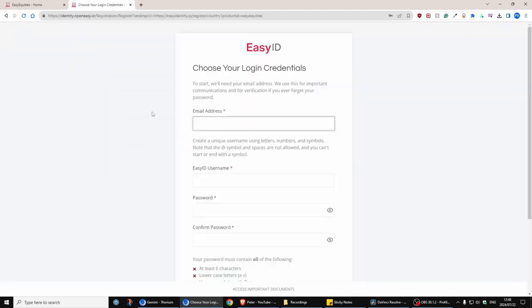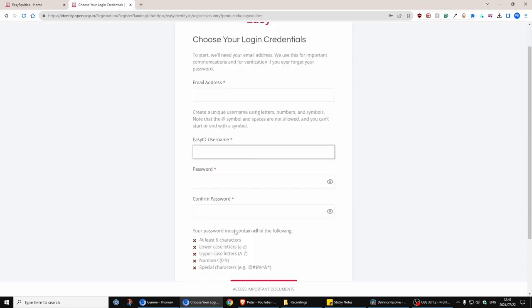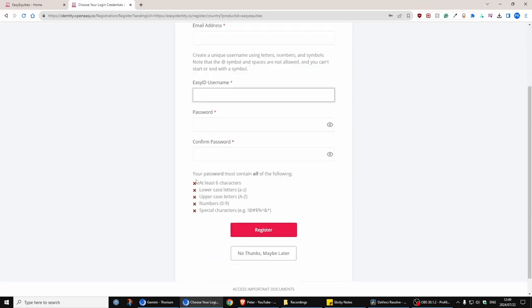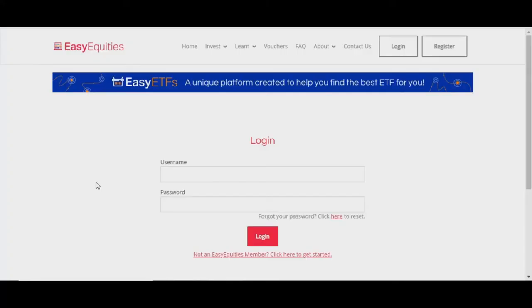It's easy. Just put in your email address, choose a username - you can use your email or just any username - and then put in a password. Make sure this is all green and then click on register.